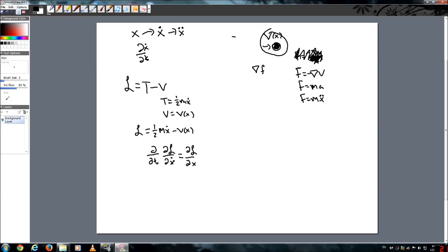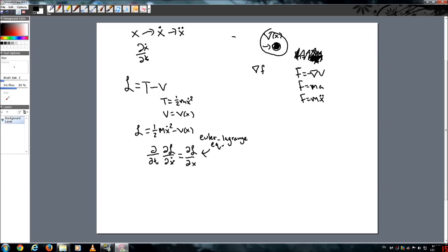So now that we have that, and we know that this is the Lagrangian, let's solve this Euler-Lagrangian equation. So let's solve this. So we're going to start with the derivative of the Lagrangian with respect to velocity. Well, the only part of the Lagrangian that is a function of velocity is the kinetic energy here. So we are going to take the derivative of this.